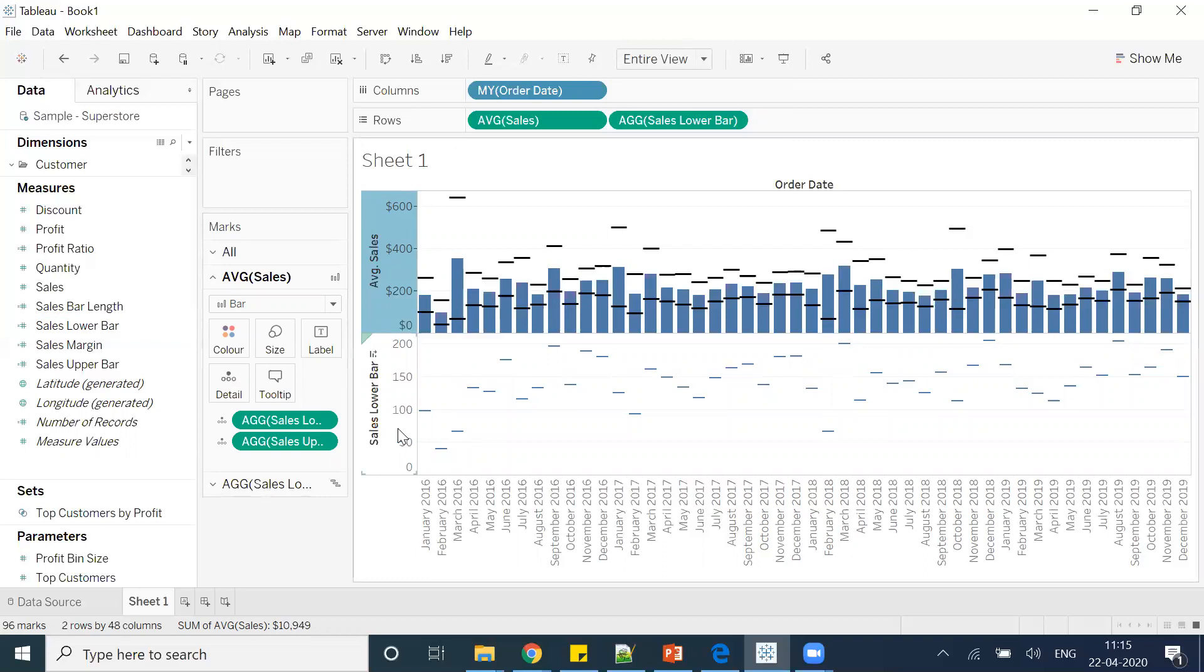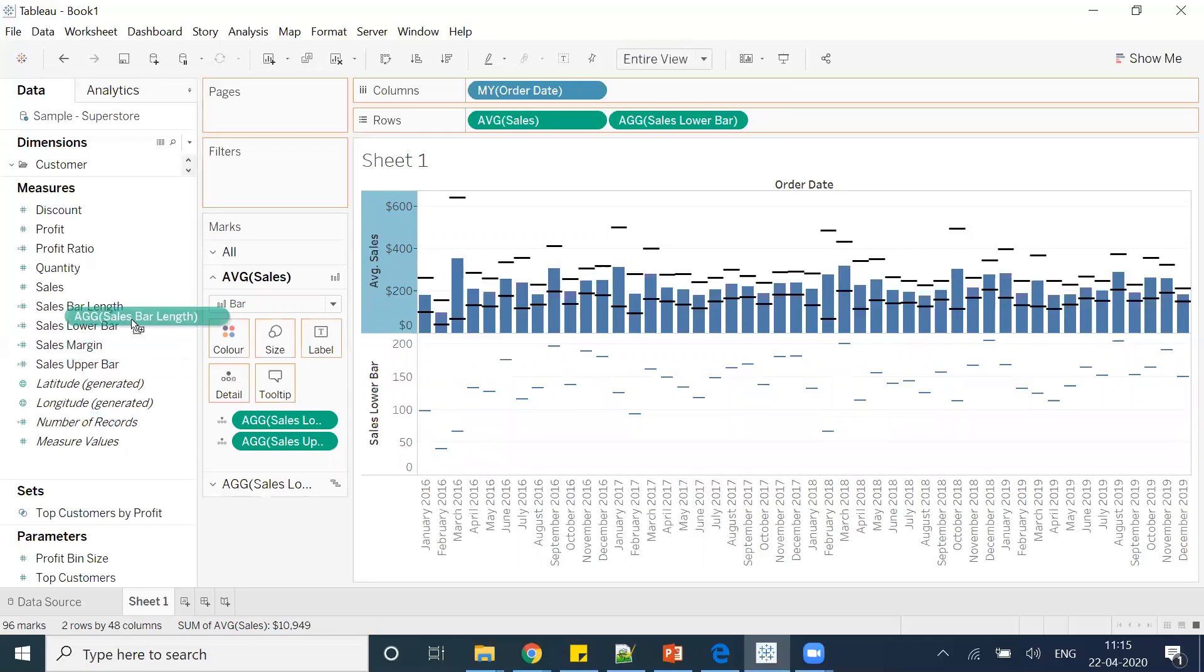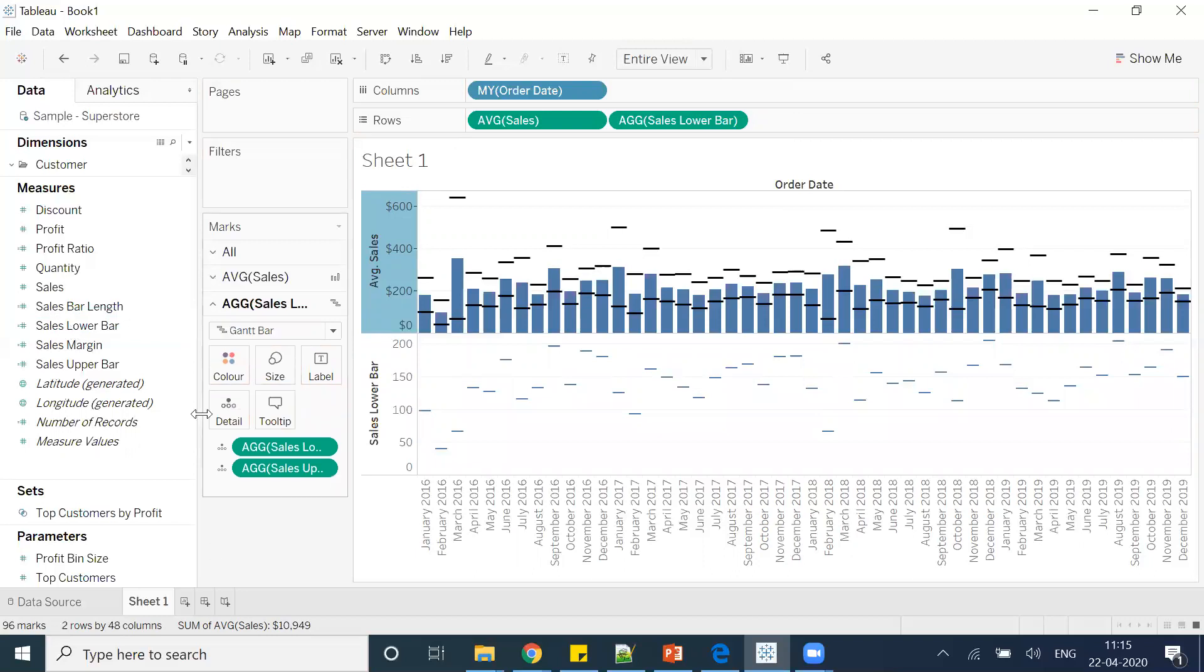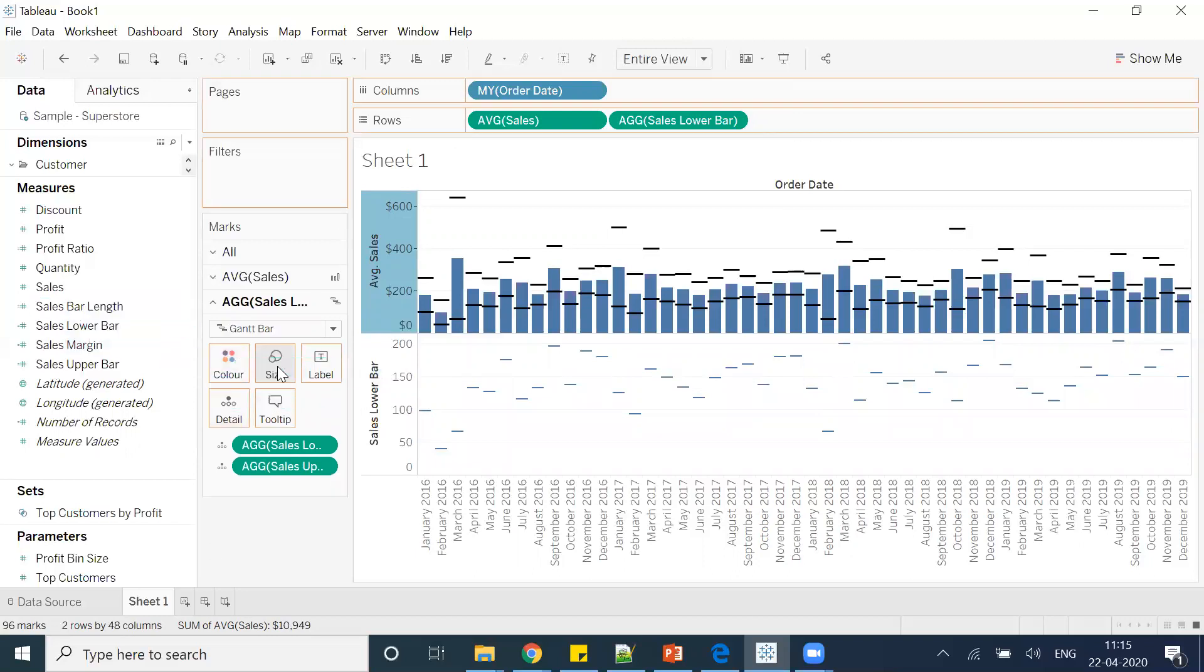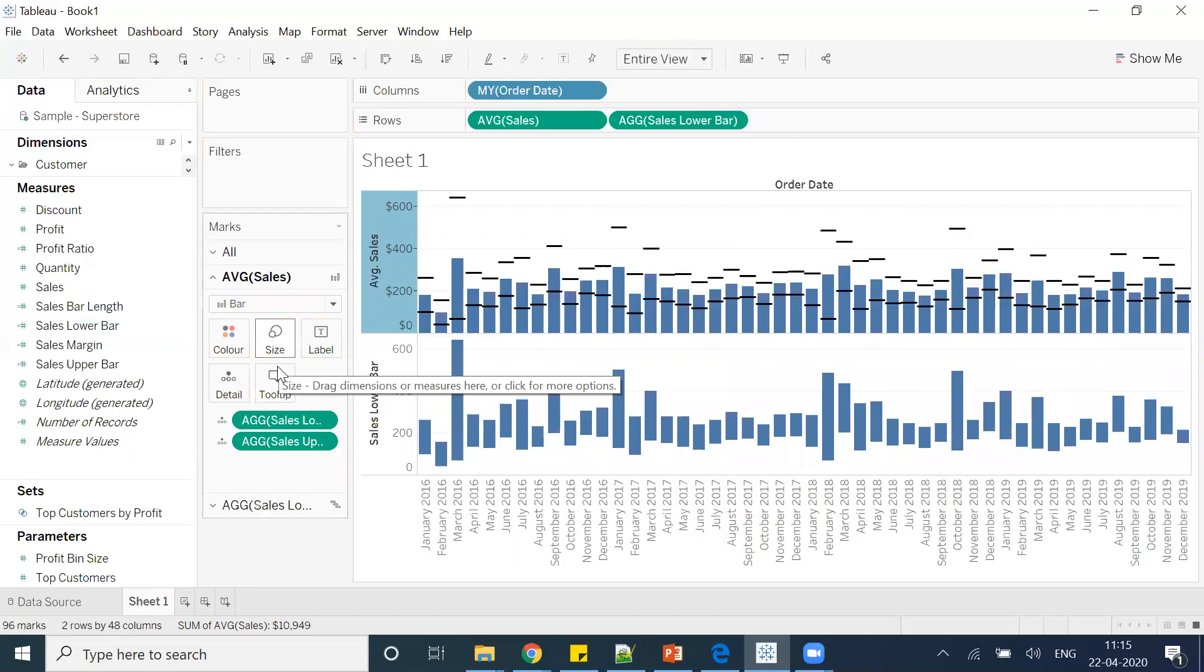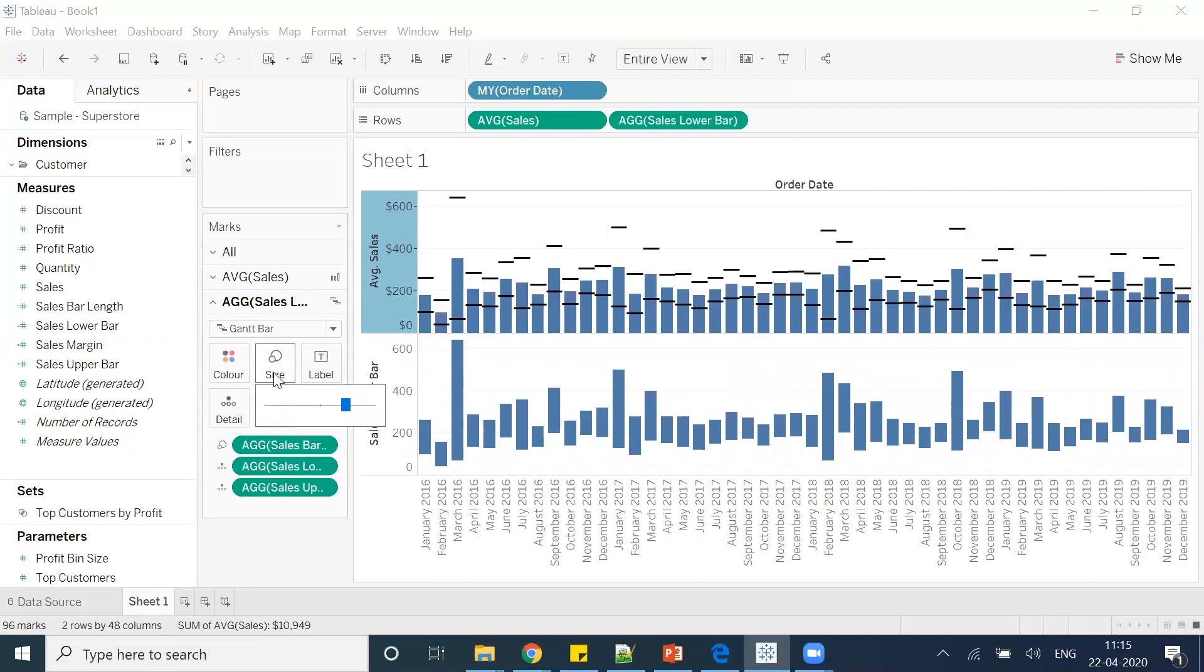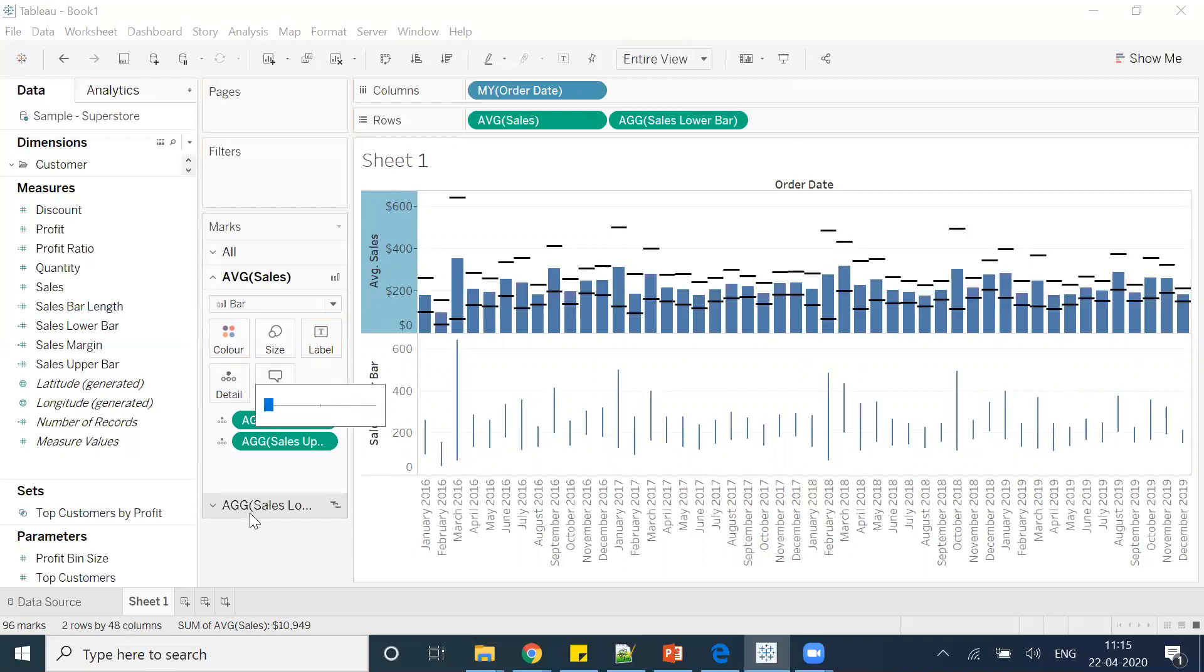And what I will do: I'll put this bar length in the size, and then I'll reduce the size to zero.